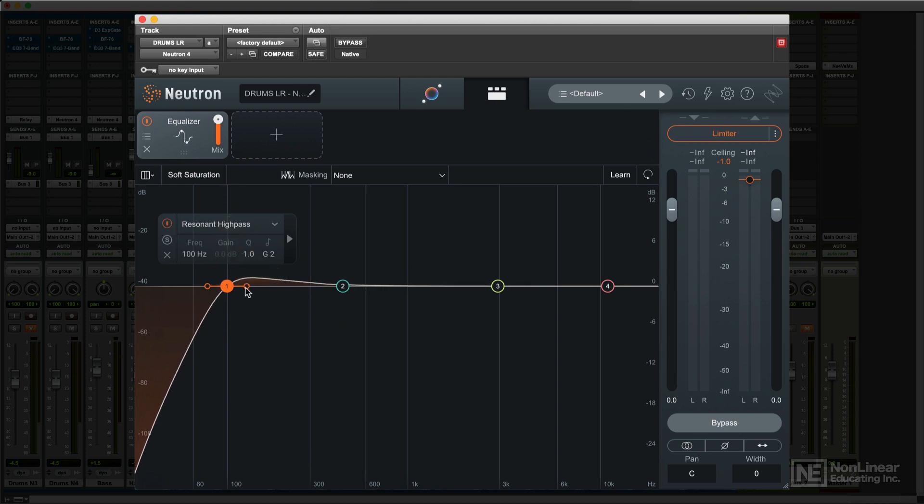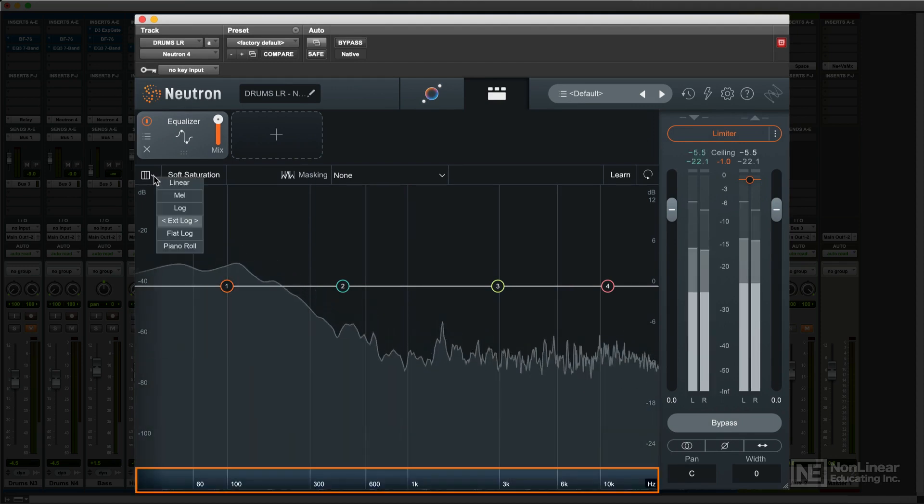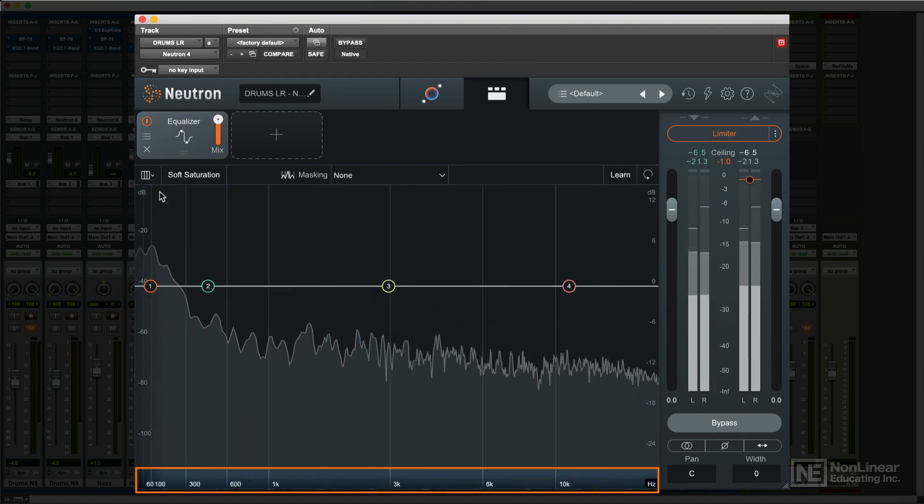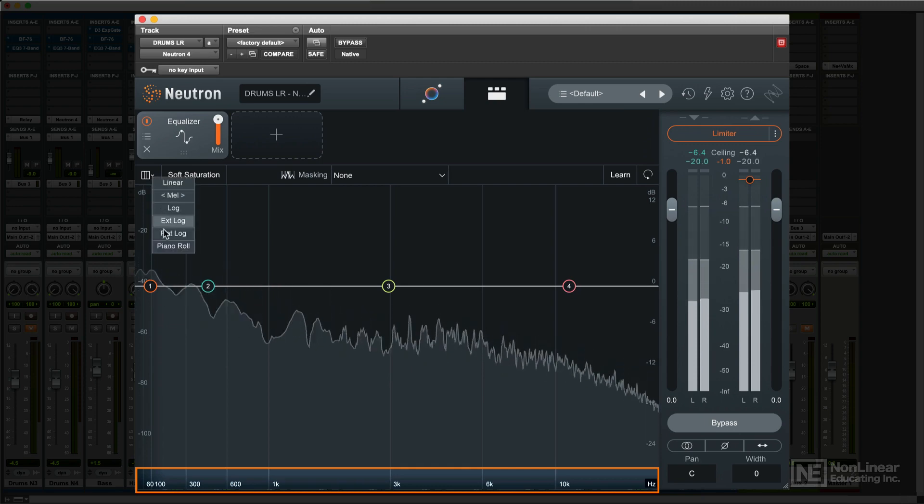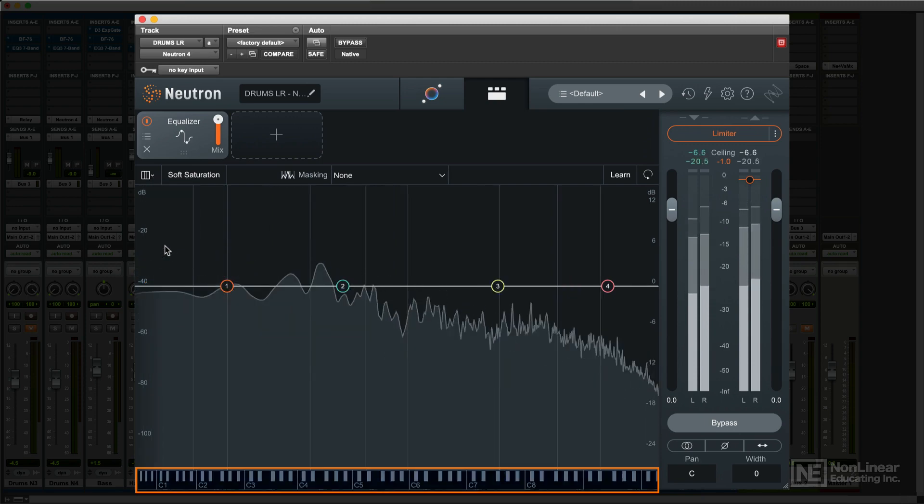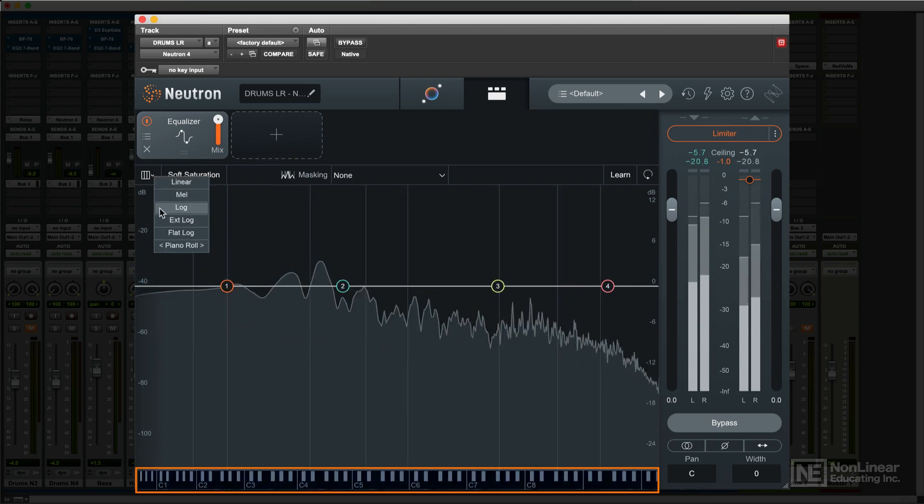The display itself has a number of options for the frequency scale. Depending on the kind of EQing you're doing—broad tonal shifts versus surgical tweaks—the different scales can sometimes make it easier to see what you're doing.